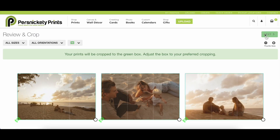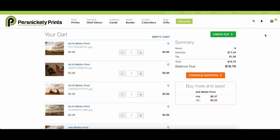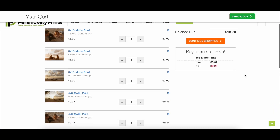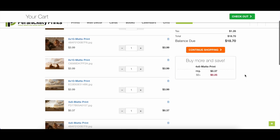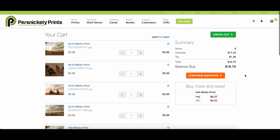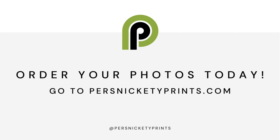Complete your order by clicking the Checkout button at the top right and follow the instructions for billing and shipping information if needed. Thank you for watching and order your prints at persnicketyprints.com.